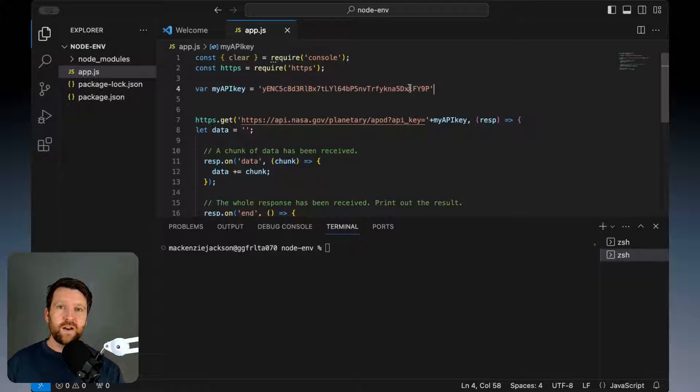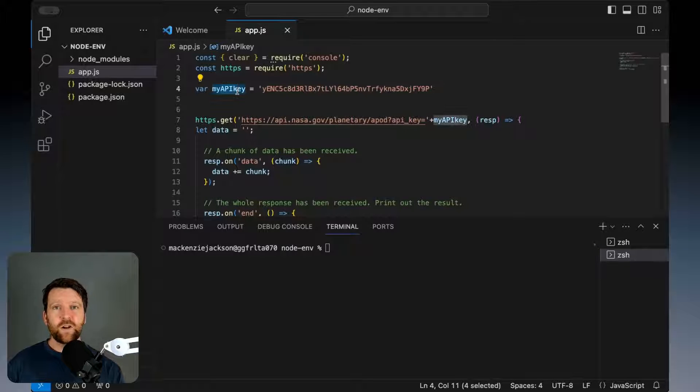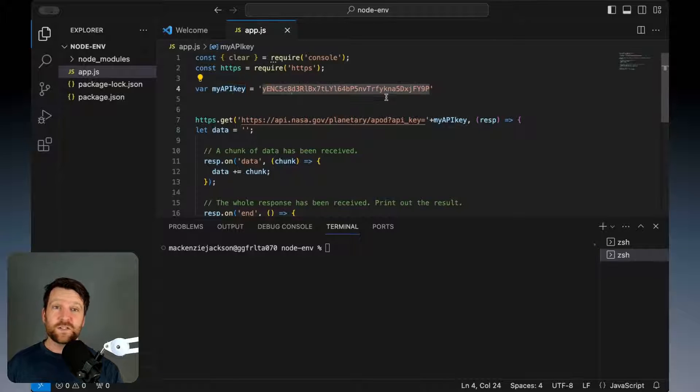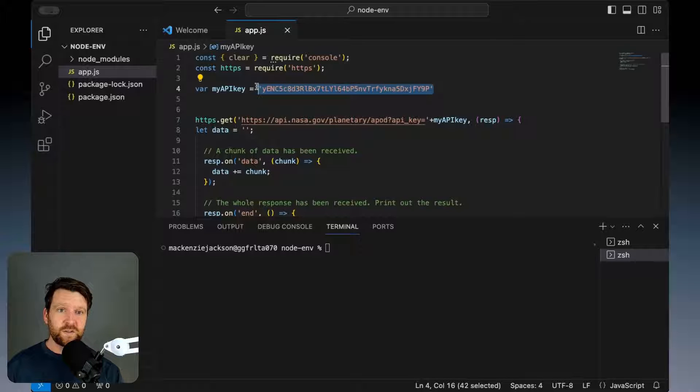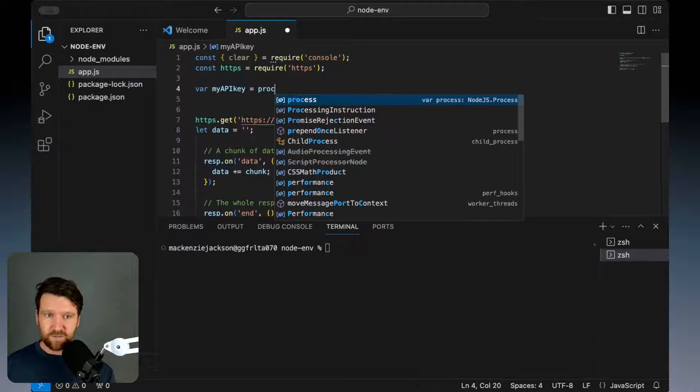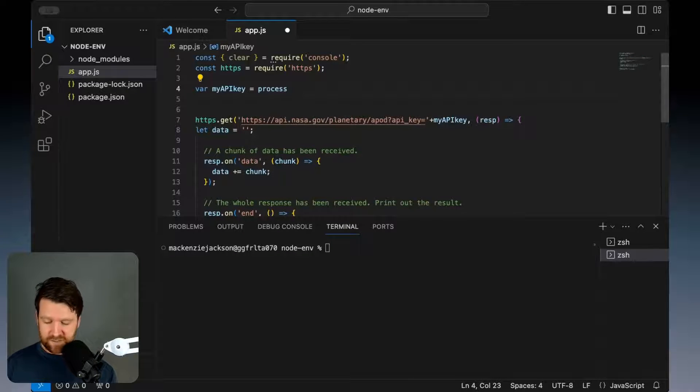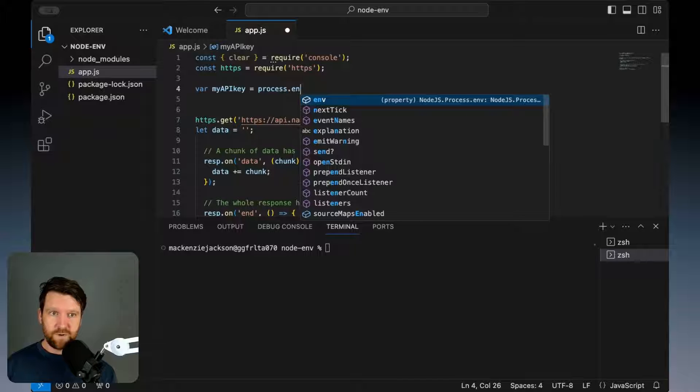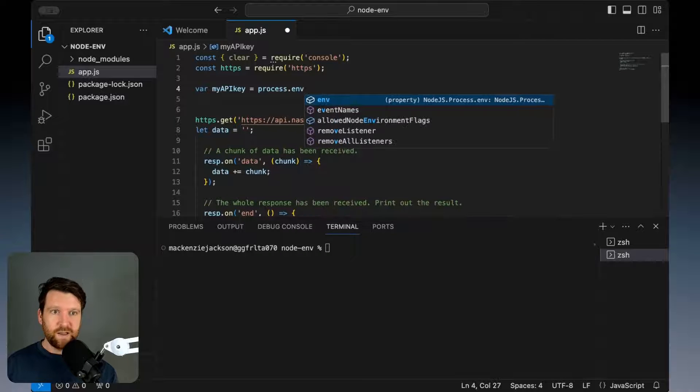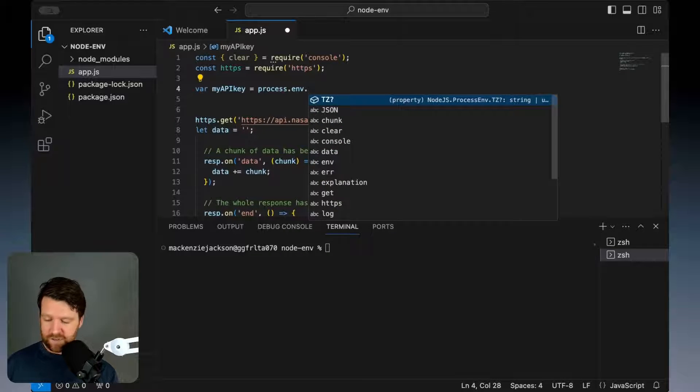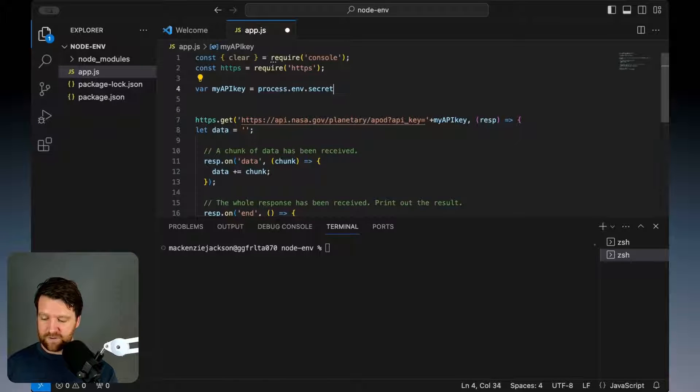Now in order for this to be able to load from the environment it's really quite simple. All we need to do is change this so that it equals our process from our environment and we need to load in our secret key.